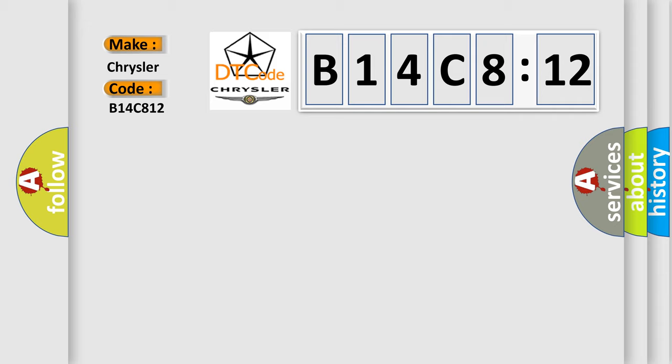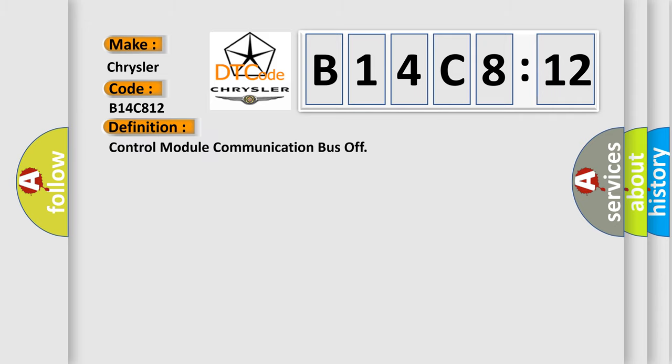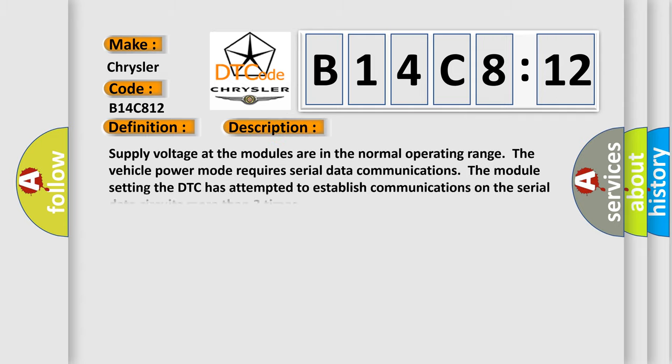The basic definition is Control module communication bus off. And now this is a short description of this DTC code. Supply voltage at the modules are in the normal operating range. The vehicle power mode requires serial data communications. The module setting the DTC has attempted to establish communications on the serial data circuits more than three times.